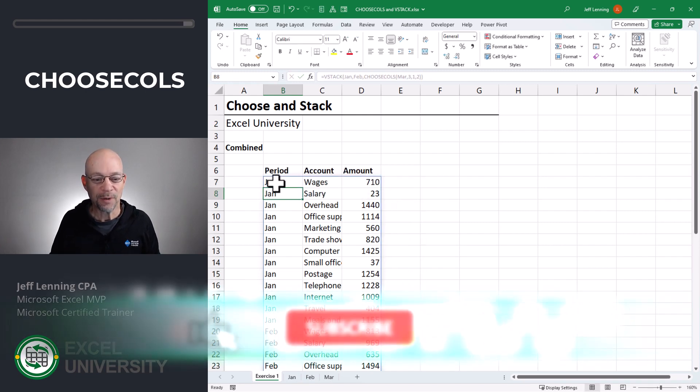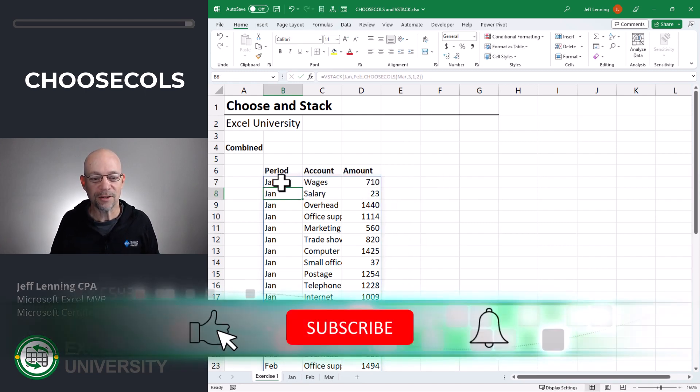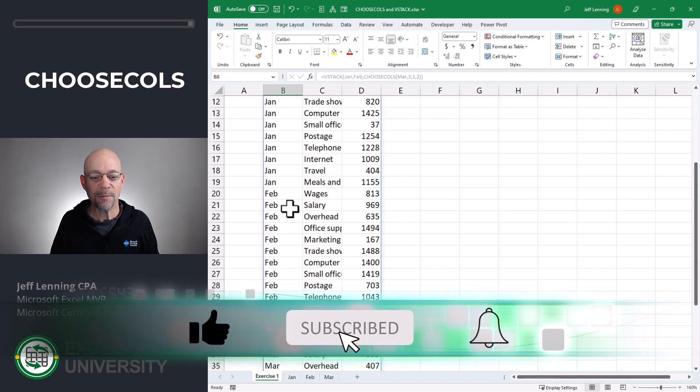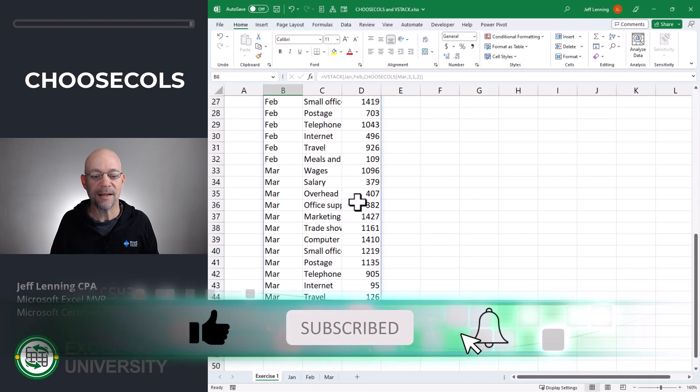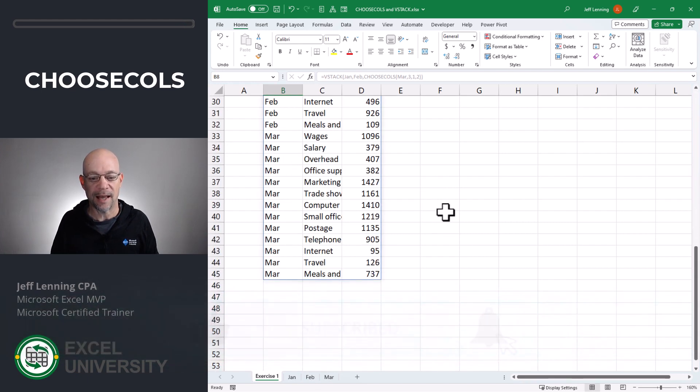This looks better already. We have January — period, account, and amount. We have February — period, account, and amount. And now we have March — period, account, and amount. Perfect. If you ever need to create summary reports, check out my PivotTable for Beginners video. It starts at the beginning and shows how to store data transactions in a table, and then how to summarize those transactions with a PivotTable report.